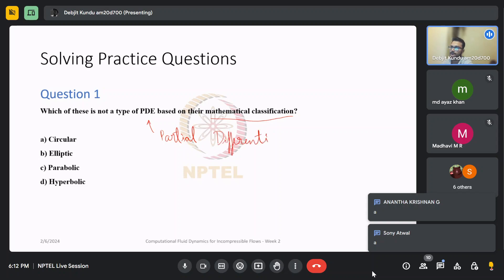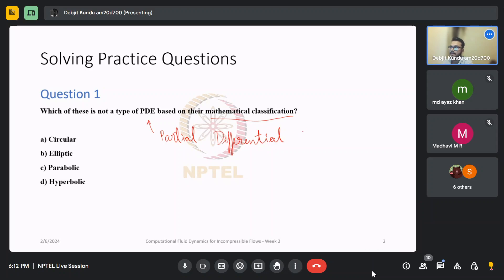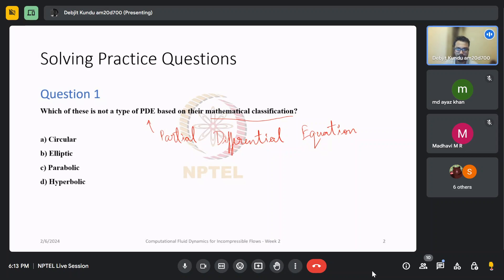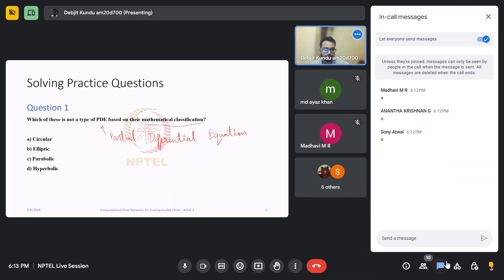Continuing with that theme, this question is asking us: which of these is not a type of partial differential equation based on their mathematical classification? The options are: option A, circular; option B, elliptic; option C, parabolic; or option D, hyperbolic. Please read the question carefully, look at the options, and type your answer in the chat box or unmute to answer.